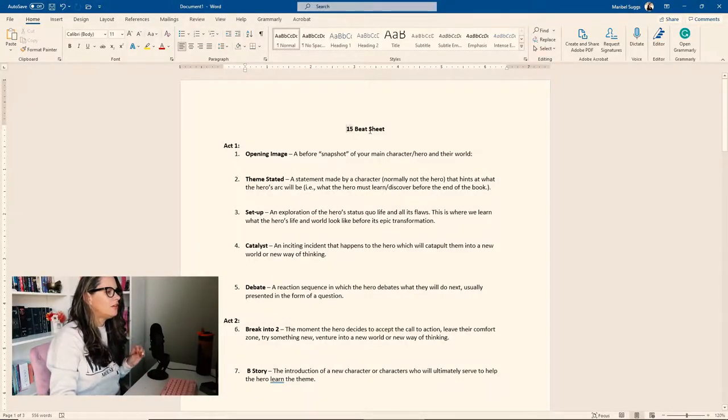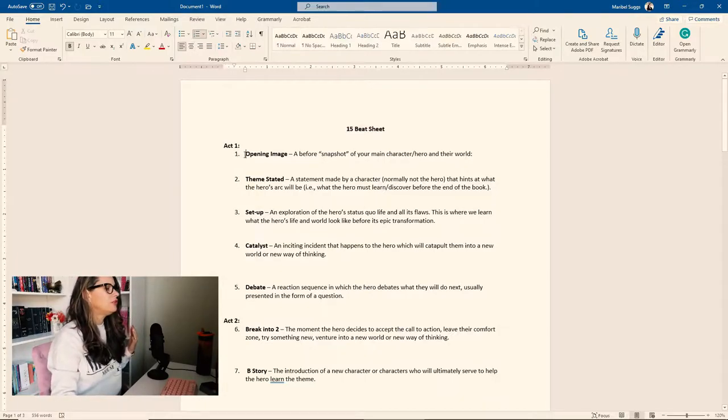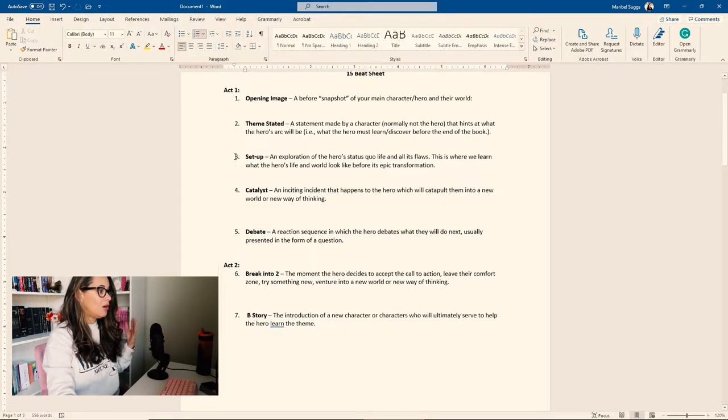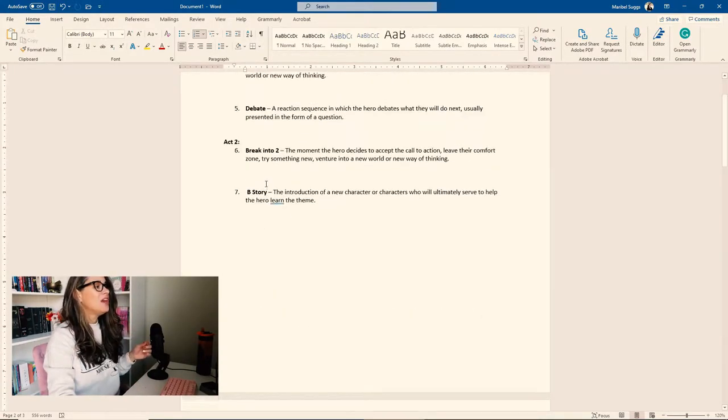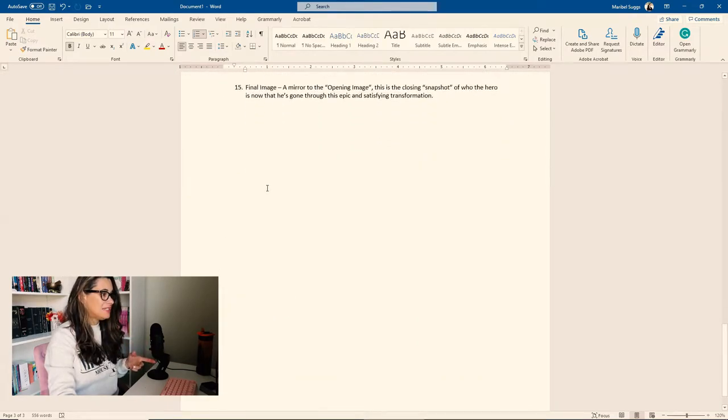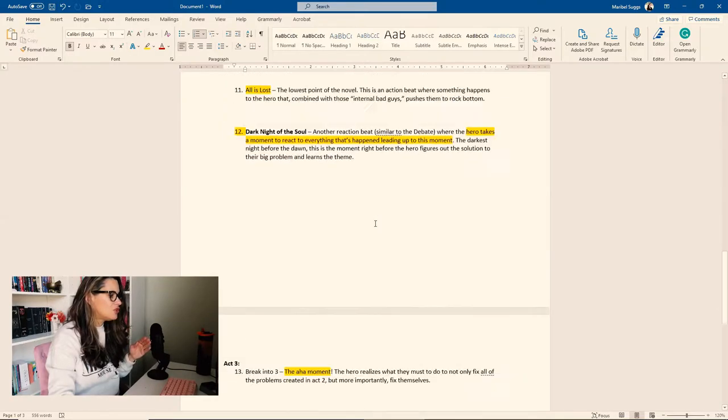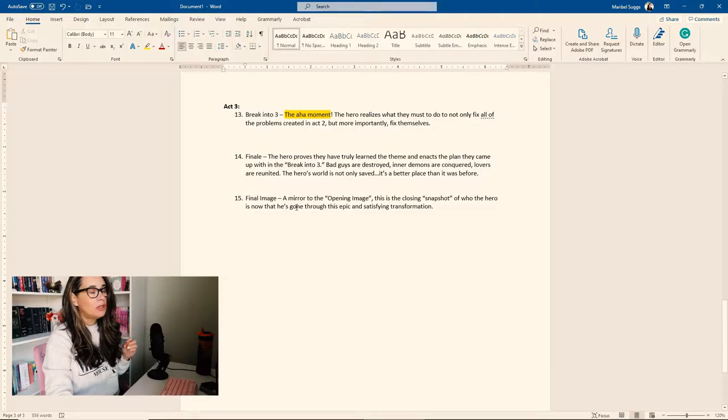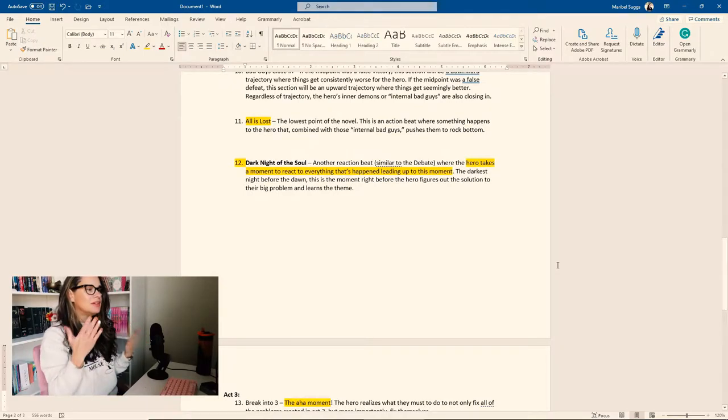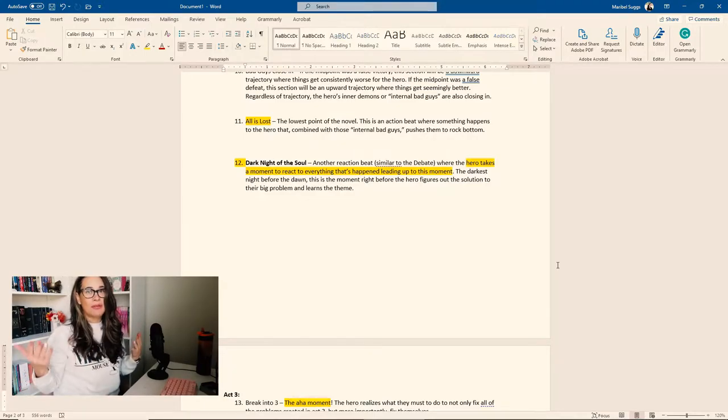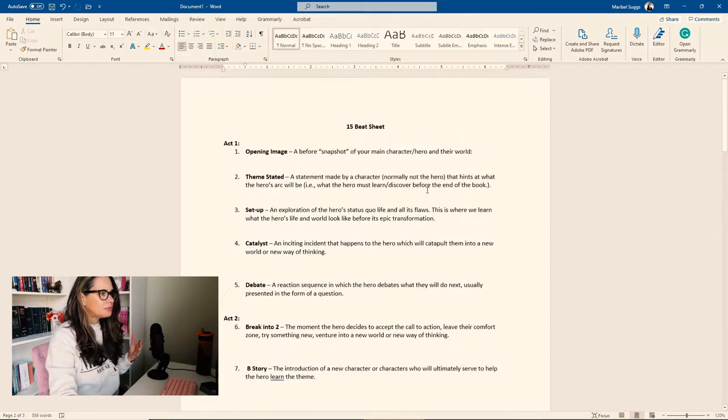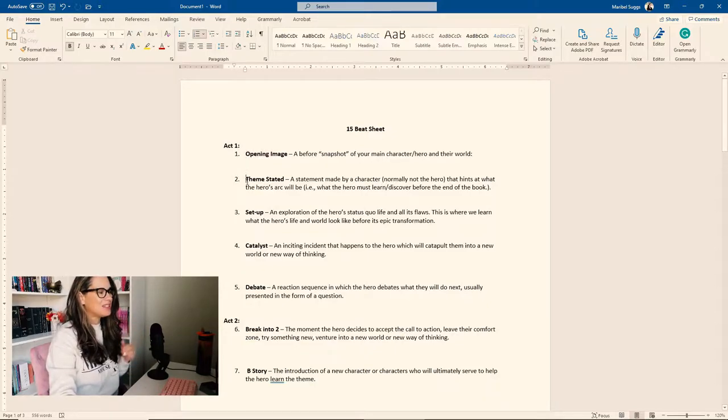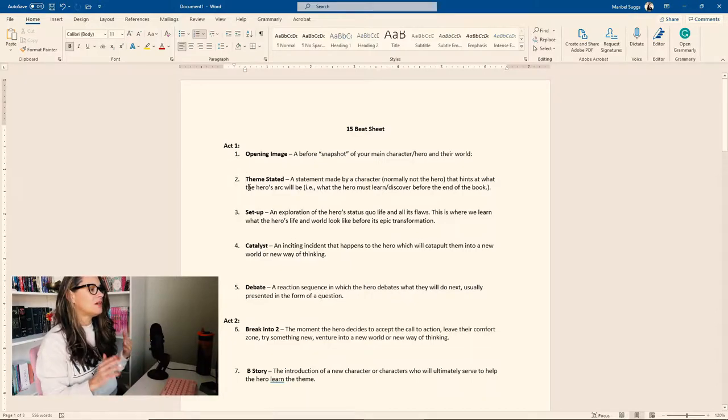So here we go. Here are the 15 beats and Save the Cat Writes a Novel. And the first thing you're going to tackle is the opening image. The funny thing is that I actually completed all of the steps, all of the beats, except the first beat and the last beat. And that's because I feel like that's a very important beat. Beat number 15, this is going to be the final image should be a mirror to the opening image. So basically the same, but with the growth that your character has had throughout the novel. So I wasn't quite sure how I wanted to open it and how I wanted to mirror it.